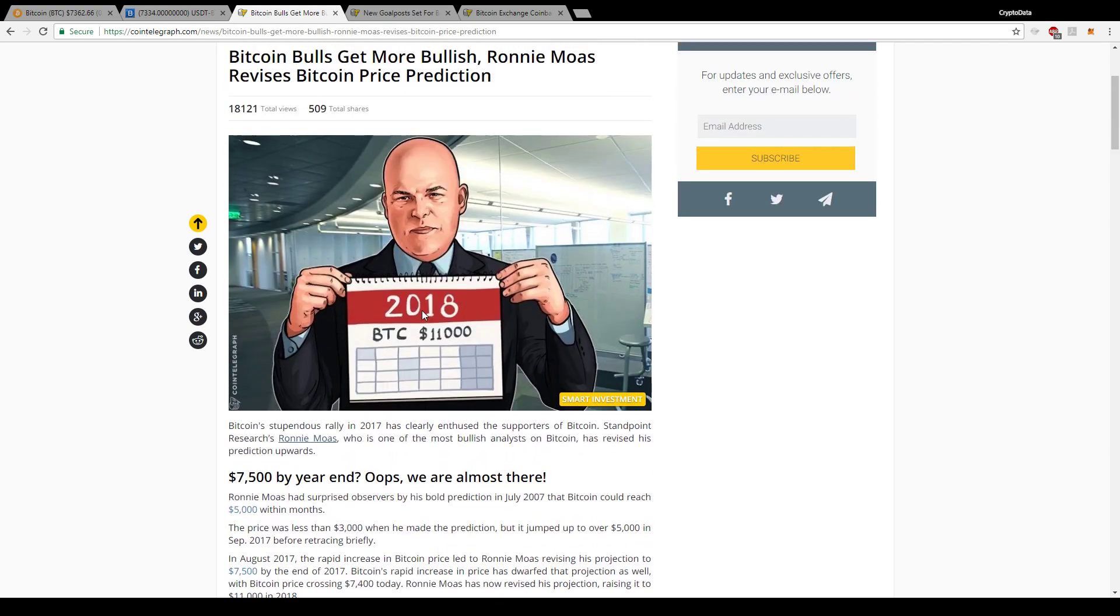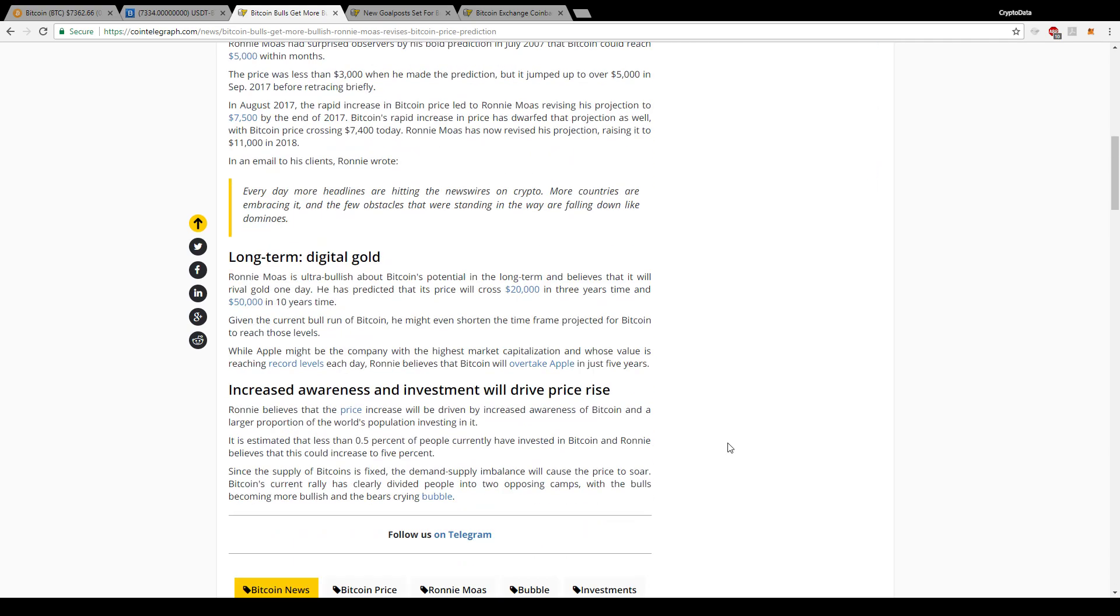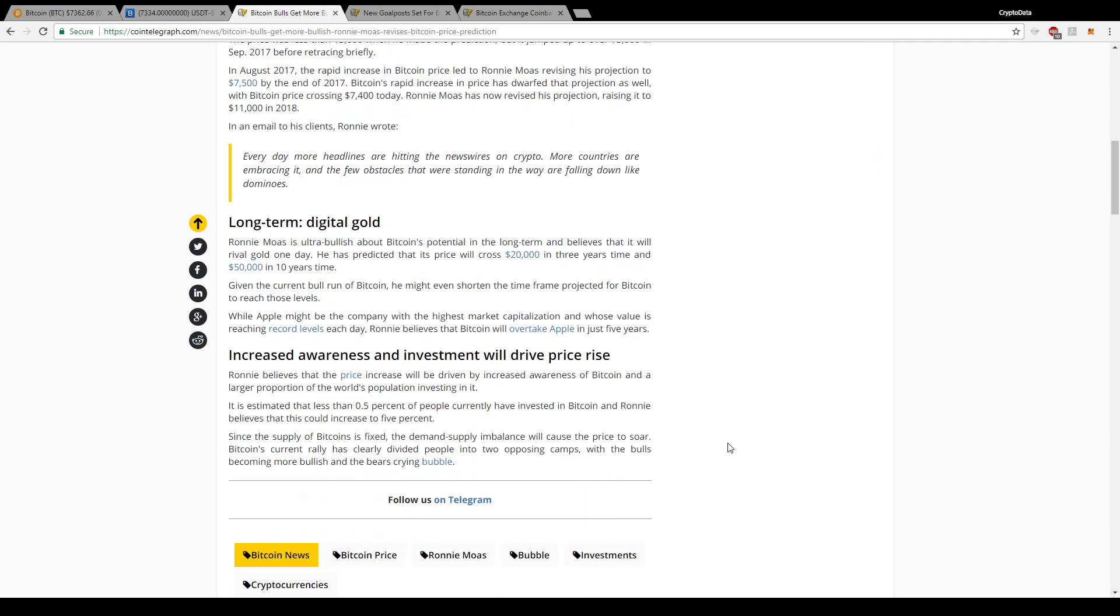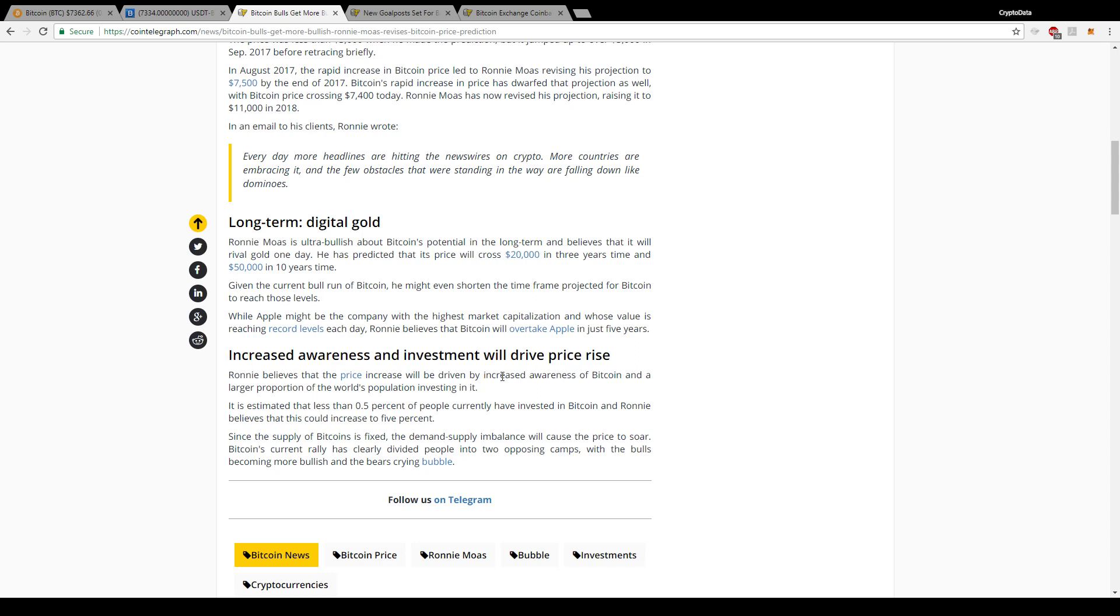If he just revised it higher and he's giving predictions, he's bullish about it and he's saying it'll reach $20,000 in three years and then $50,000 in 10 years time. And he said Bitcoin could rival Apple in just five years. So he's definitely really bullish on it, and he said just a large proportion is increased awareness of Bitcoin and the world's population investing in it.